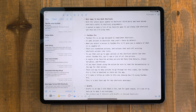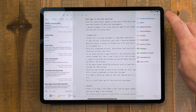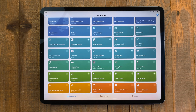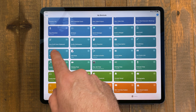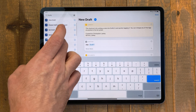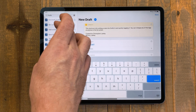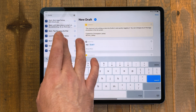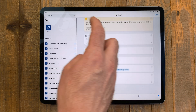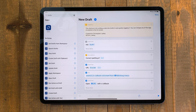Drafts is an app I talk about a lot, and for good reason. It's one of my main go-to apps I use every day. The primary way I interact with Drafts is through shortcuts. With iOS and iPadOS 13, Drafts got an update to support parameters. This is the new way shortcuts are built now. Because of this, third-party apps can get way more creative with what they can do with their shortcuts actions.